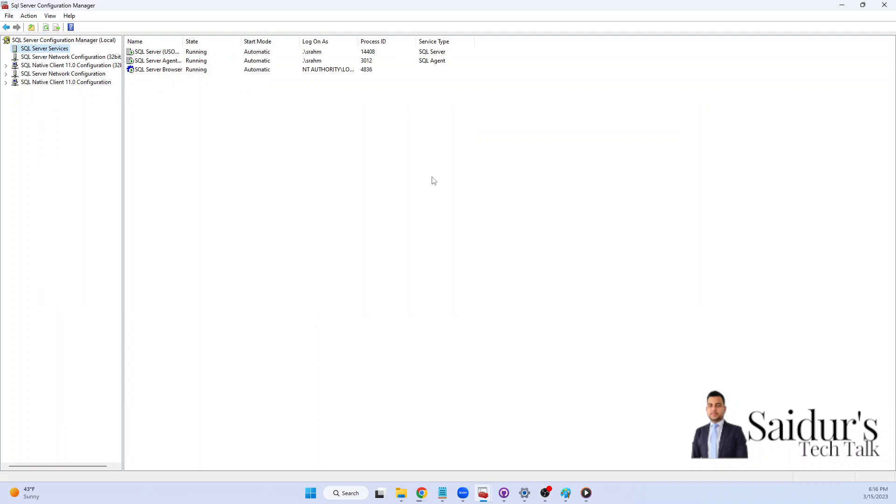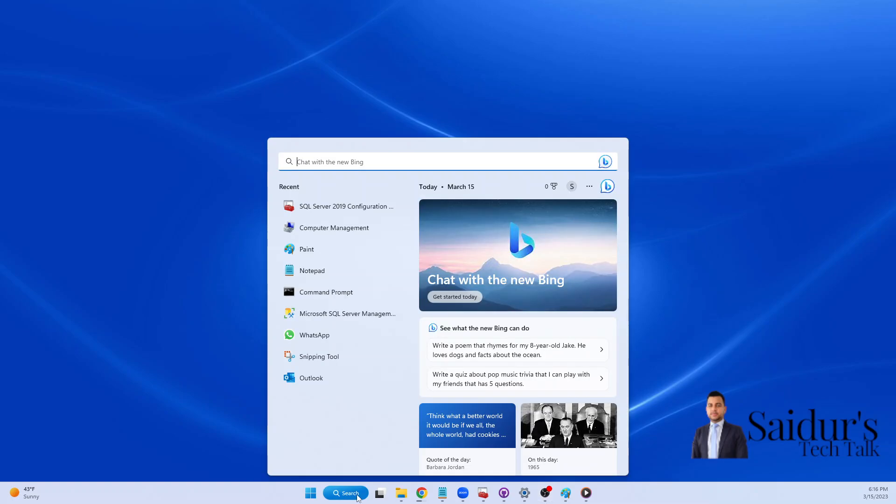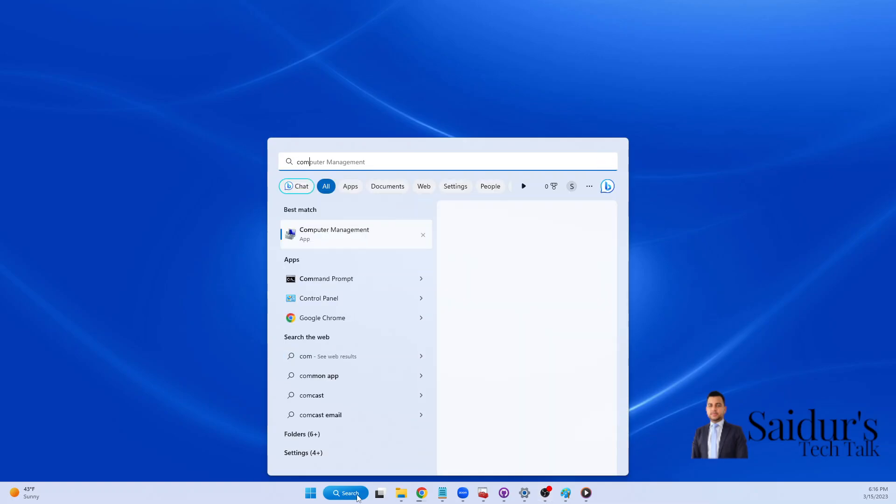If you don't see SQL Server Configuration Manager like this or sometimes it happens, then what is the alternative way? That's pretty easy. In the search option just type Computer Management.